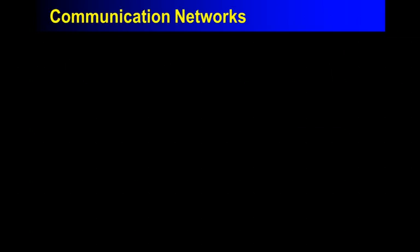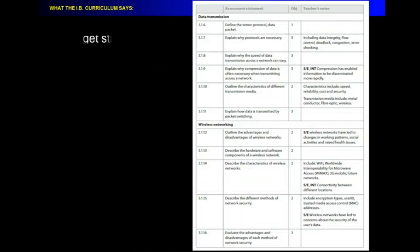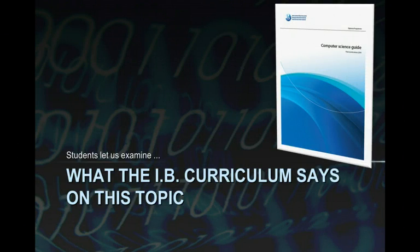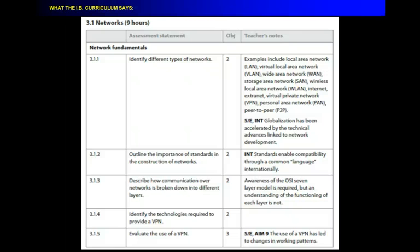Here we go. So, the curriculum said, identify different types of networks. Here's what the side note says. Examples include local area network, virtual local area network, wide area network, storage area network, wireless local area network, internet, extranet.